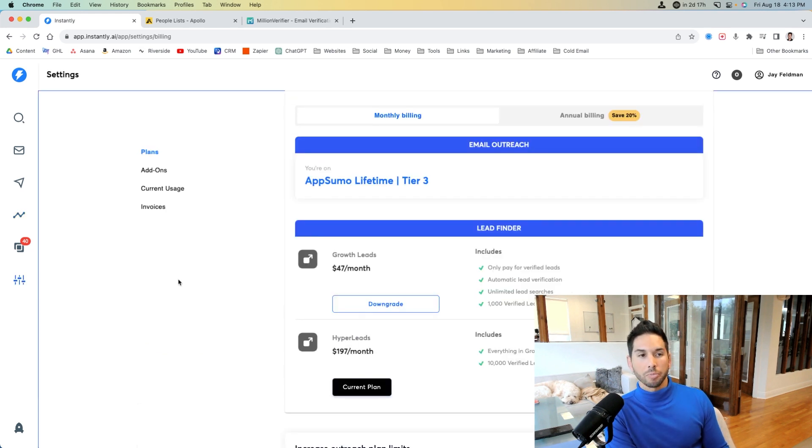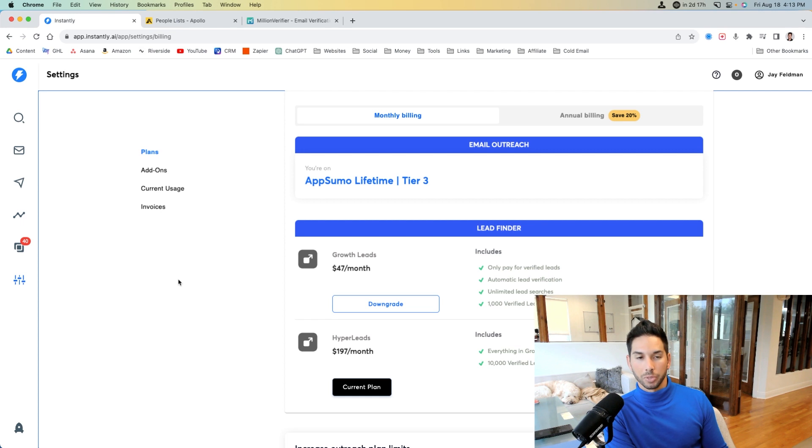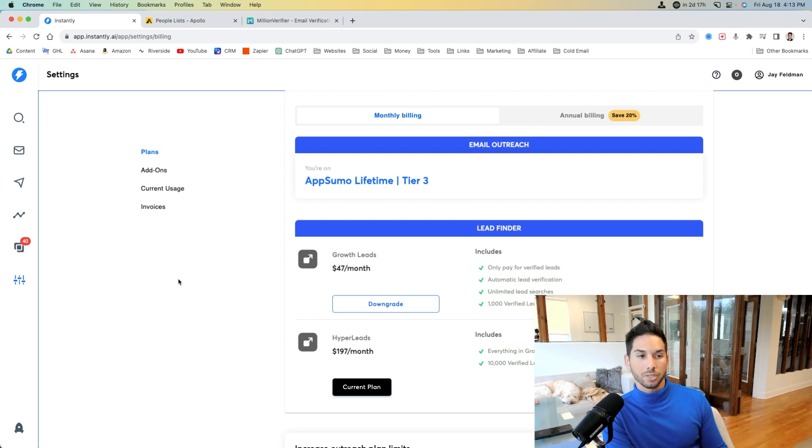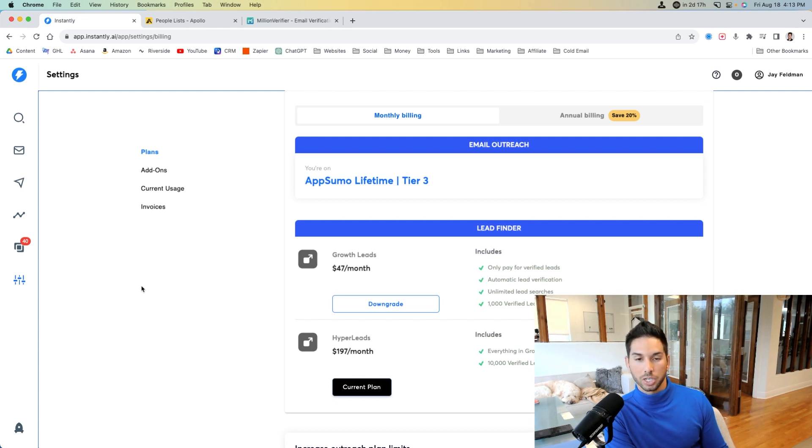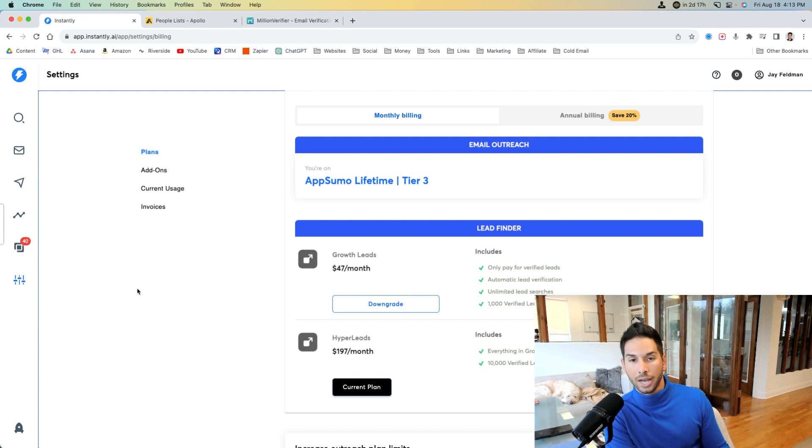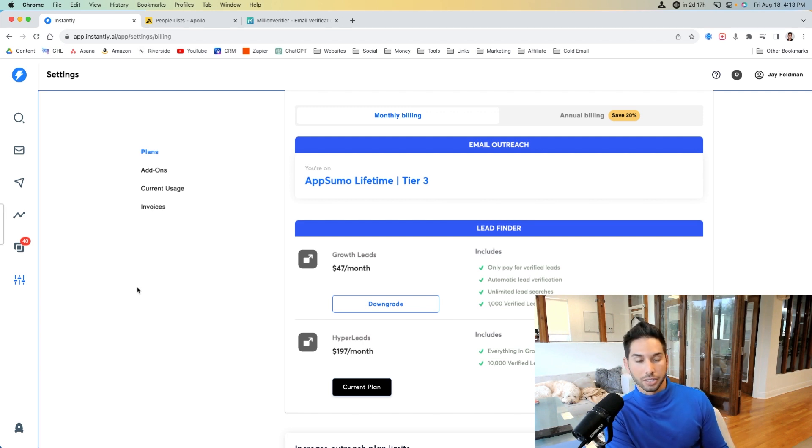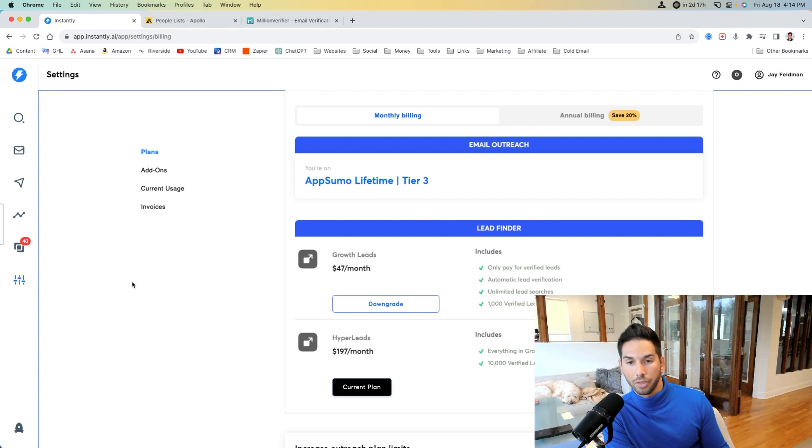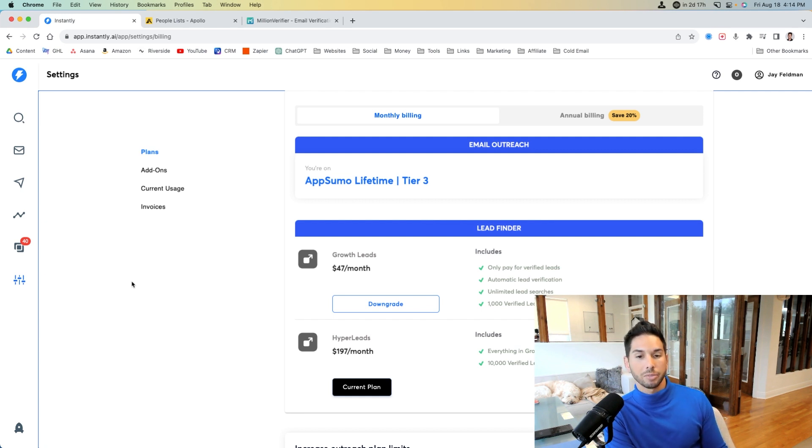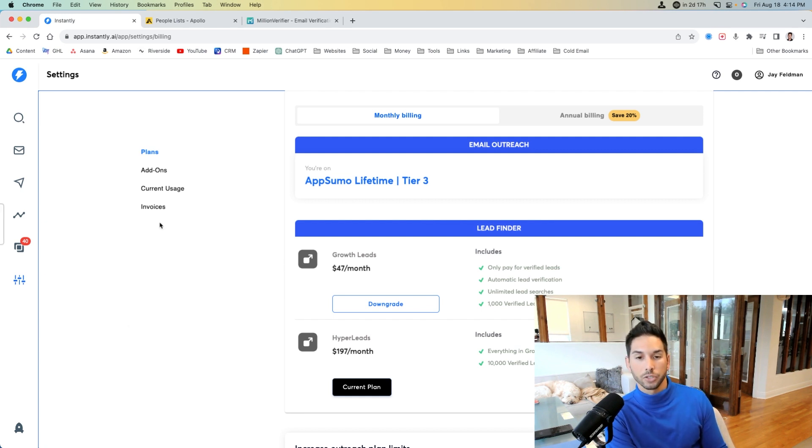Now, the reason that I recommend using Instantly for scaling is a couple of things. One, you can warm right inside of the platform for all of the email accounts. You can add unlimited email accounts, whereas most platforms will charge you per email sender that you add. And if you get up to a hundred senders, like you're probably going to need, that can be like a hundred times 50 per month. That's absurd. Instantly actually makes it very affordable if you follow the workflow that I'm going to show you here.